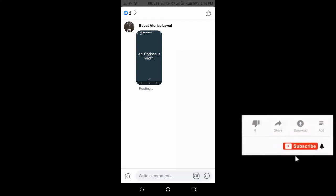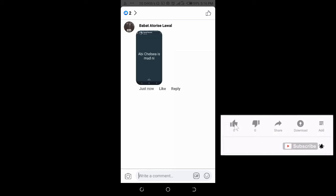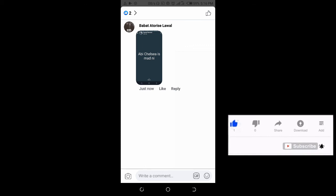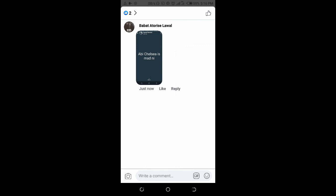As you can see, it's posting. When done, the picture will be posted to the Facebook comment.